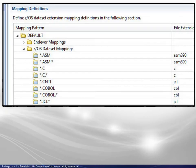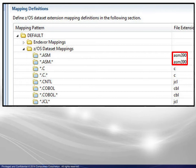At the top, we see that mainframe files ending with .asm and file names including a .asm node all are assigned the .asm390 file extension under the host explorer.